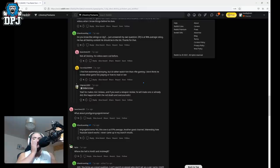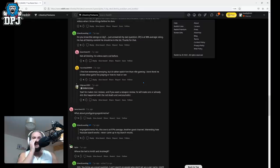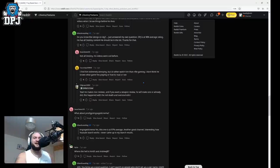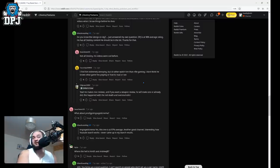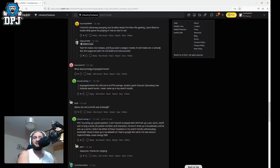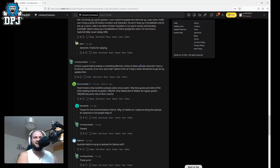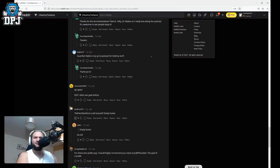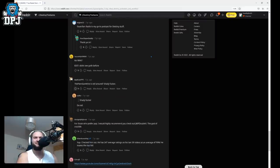I find him extremely annoying. Oh no. But I'd rather watch him than Rifle Gaming. I don't think he knows what game he's playing or how to read or see. Oh dear oh dear oh dear. Now he makes nice reviews and if you want to take weapon review he will make one or already did. This happened with the Red Death and the Oversoul Edict. Okay okay bit of support there bit of hate we're going. We're off to a good start though people we're off to a good start.